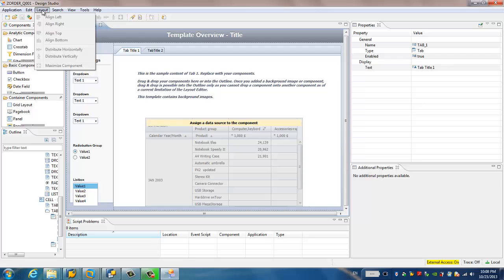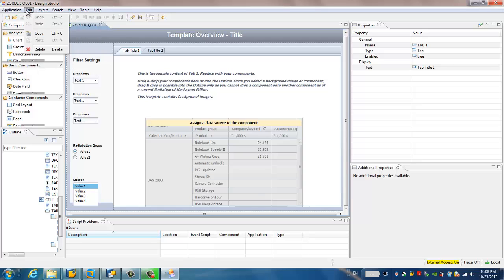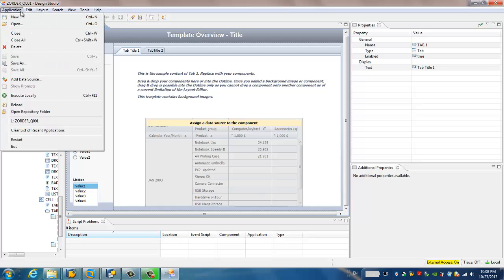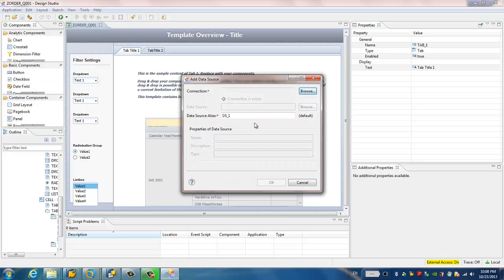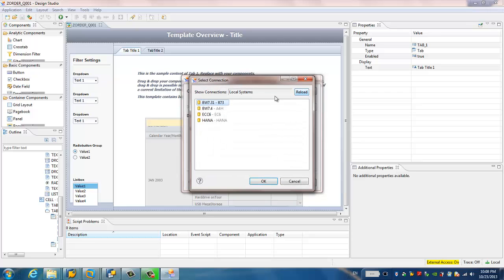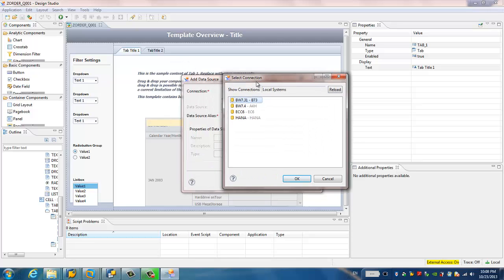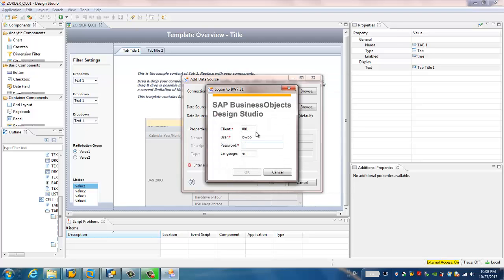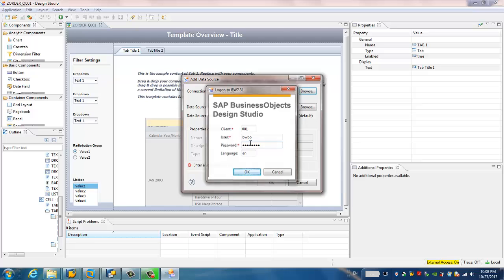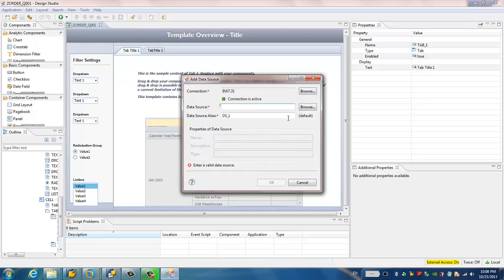In order to do that, I go to application, I go to add data source. I can choose the data source and connection. If I click the browse, here is all the connections I created in SAP Grid. So I just choose SAP BW 7.3.1. I just give the credential for my SAP BW system.